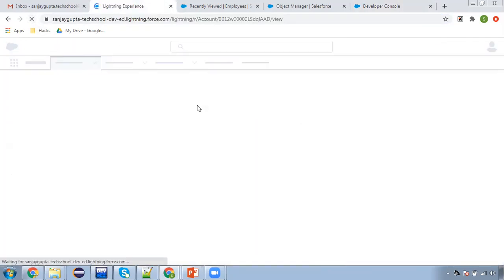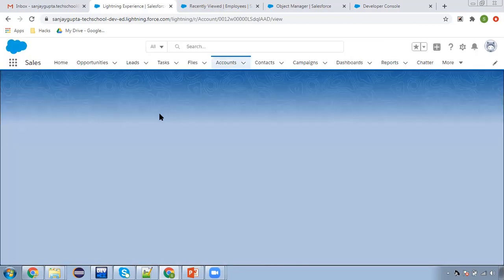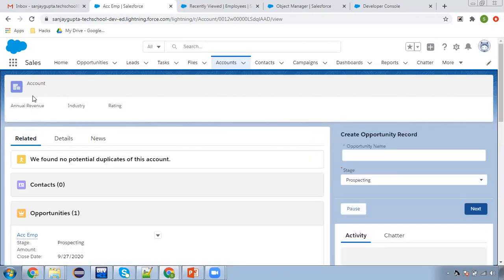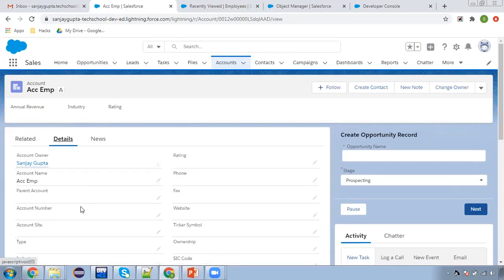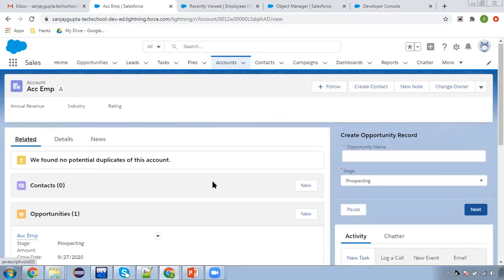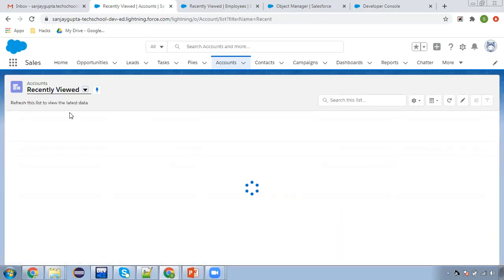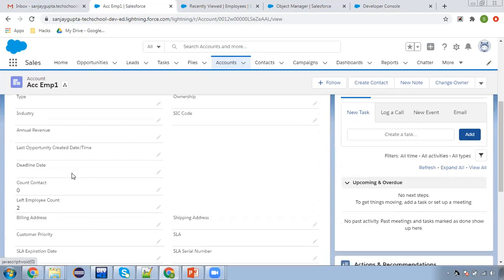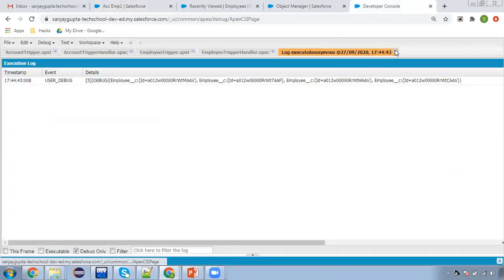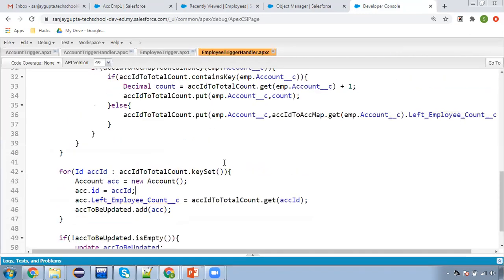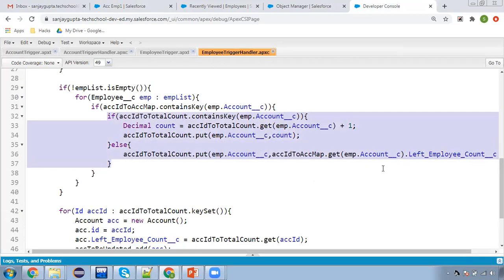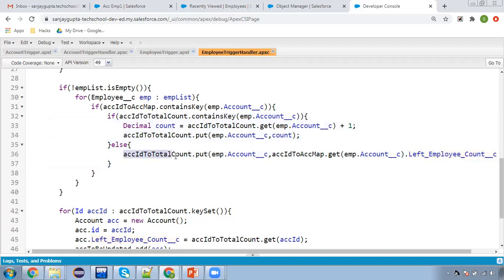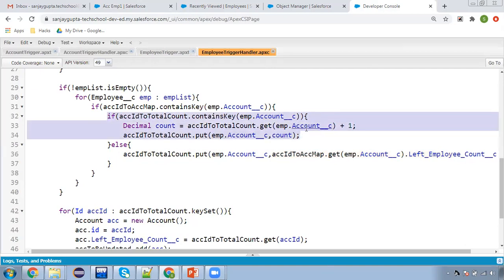Refreshing the UI to check the left employee count field. For ACC EMP, the previous value was four, so now it should be six — and indeed it shows six. The related tab confirms no employee records are associated. For ACC EMP one, the left employee count is now two. The bulk deletion trigger is working correctly, updating both accounts accurately.